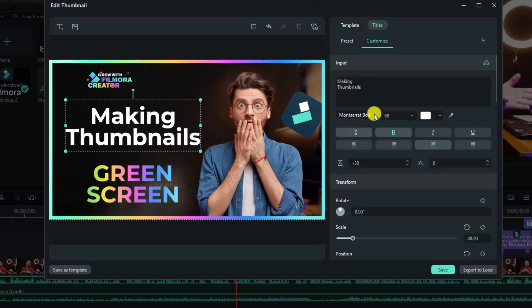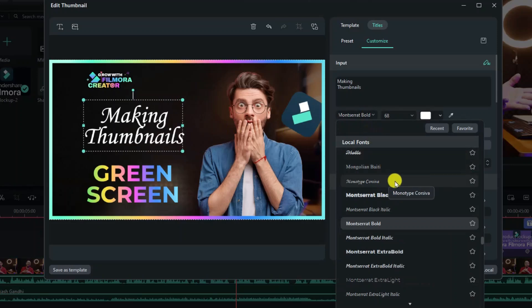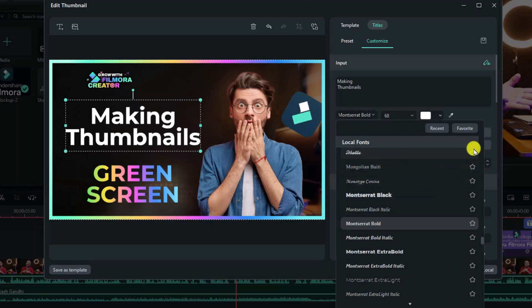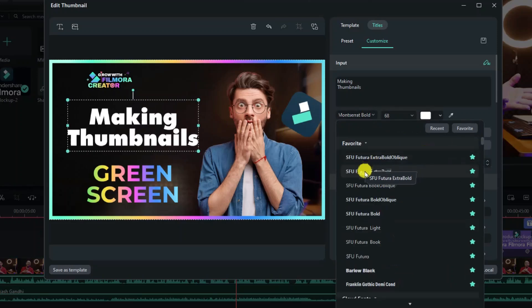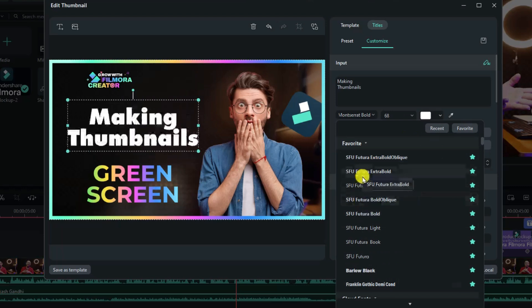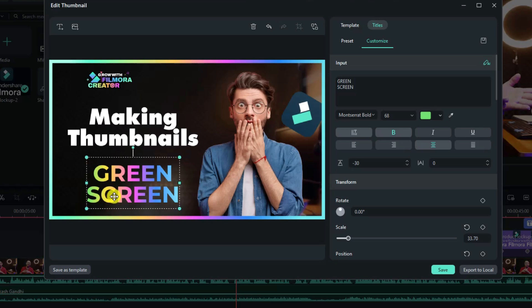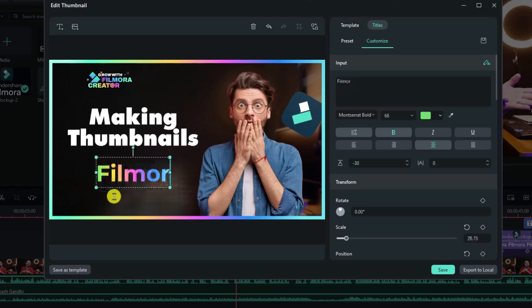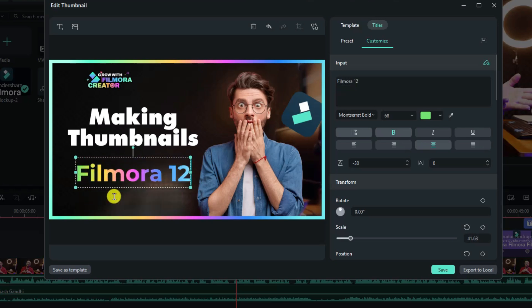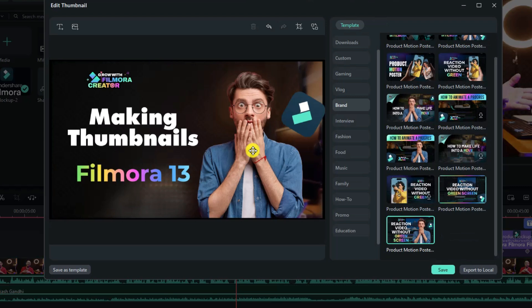Maybe I want to change it to my favorite font. So go to my favorite, and I have this one, Future Extra Ball. So this one. And this word, I want to change it to Filmora 13. And for other parts, I think it's okay. But for this man, I need to delete this man and replace it with me.